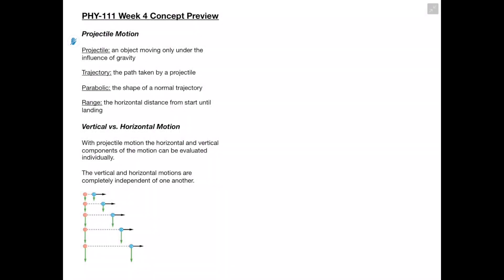In this video we're going to be going over the week 4 concepts for Physics 111. Starting off with projectile motion: a projectile is an object moving only under the influence of gravity. The trajectory is the path which it takes, and this usually has a parabolic shape. The range is going to be the horizontal distance it travels.